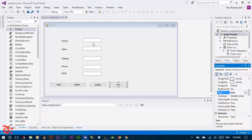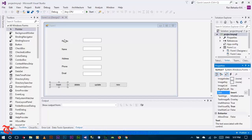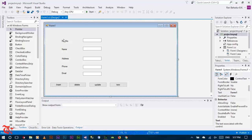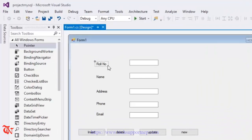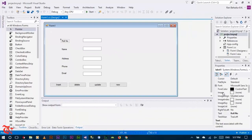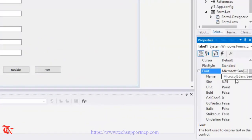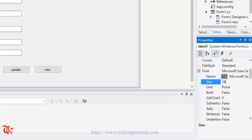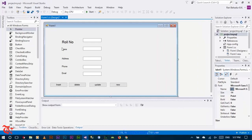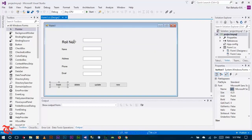When you click the New button, all text boxes should be empty. You can also change the font size of these labels and text boxes. Go to Font, expand it, and change the font size to something like 14. Apply a similar procedure for all other labels and text boxes. That's it - our designing part is completed.